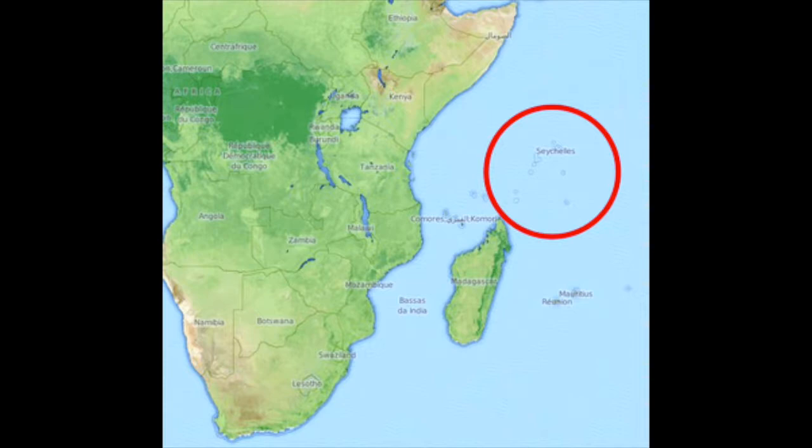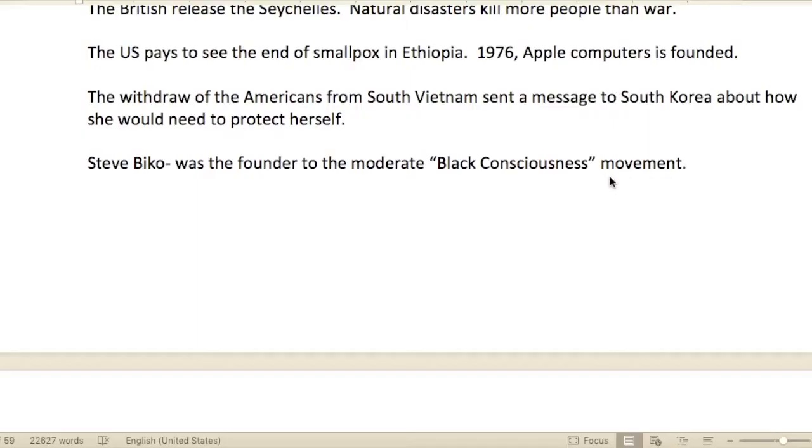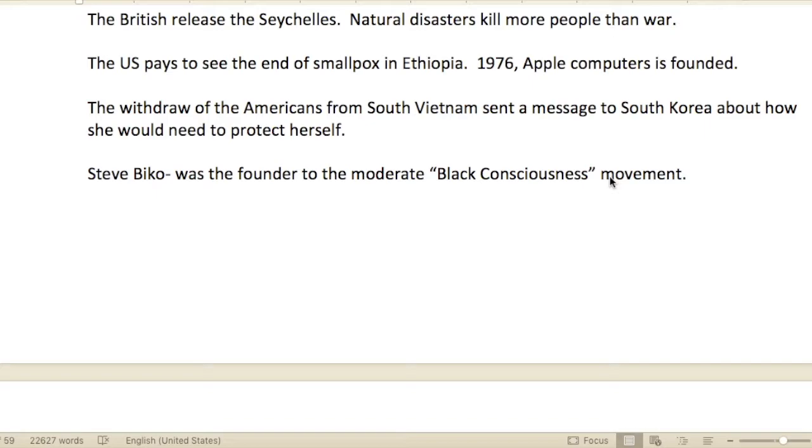Natural disasters kill more people than war — Gilbert is always talking about war, but also reminding us that a lot of people die from disease, automobile accidents, and natural disasters.